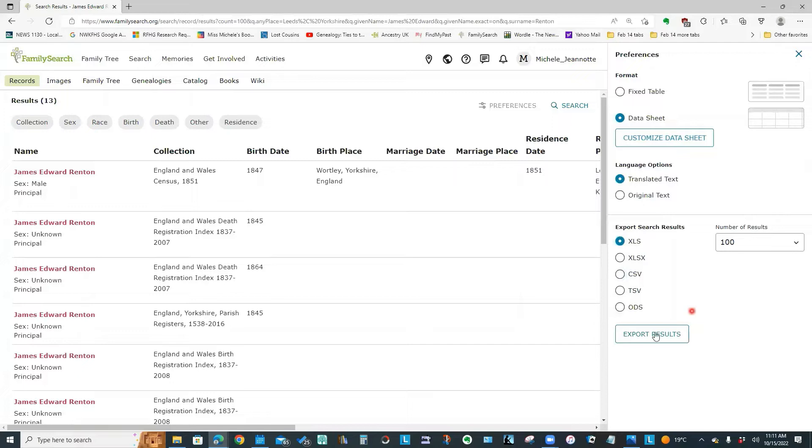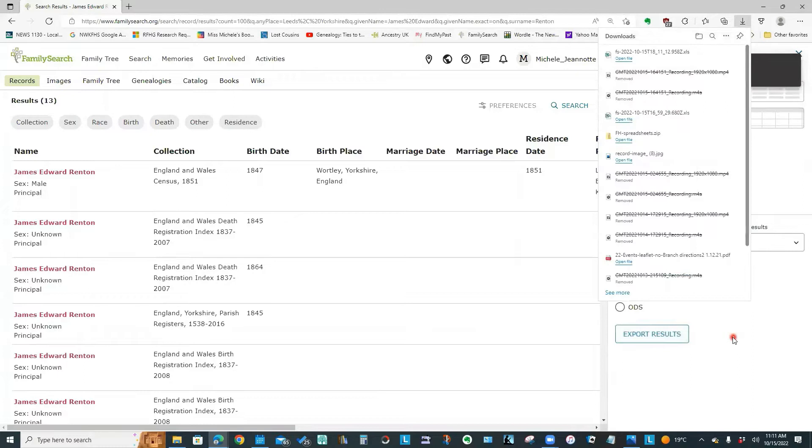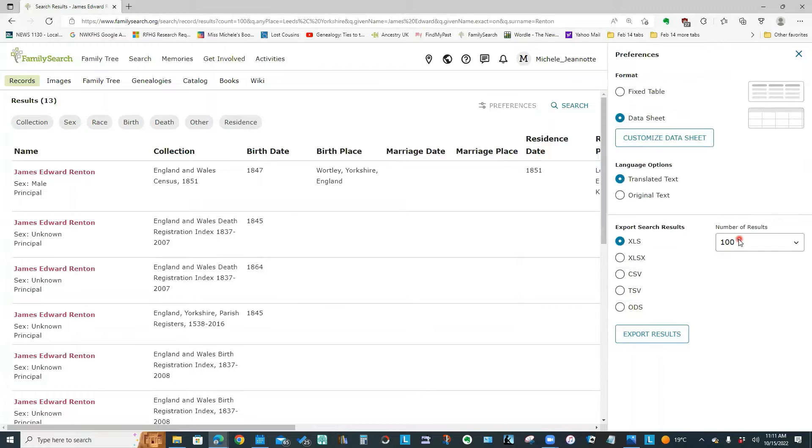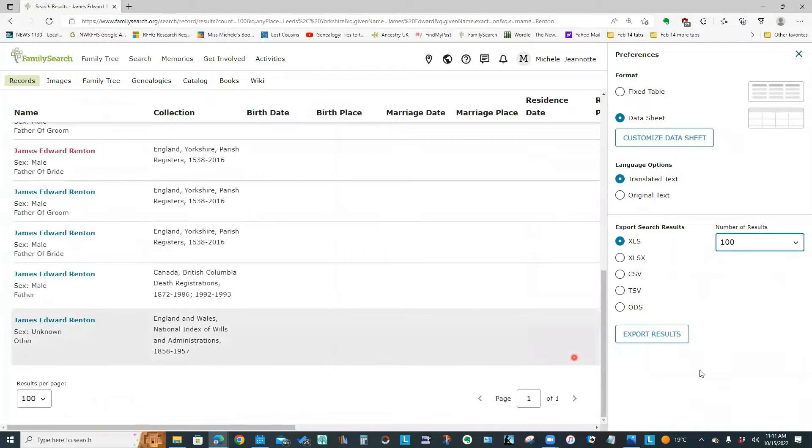And I can export it as an Excel spreadsheet or a comma delimited file if I wanted to bring it into some other program. And if I now click export results, it has downloaded those results, 100 results at a time to my computer.